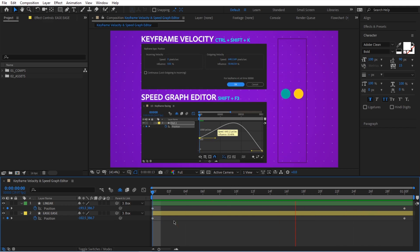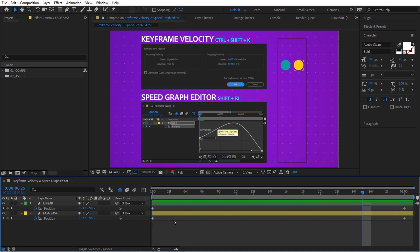So we are in After Effects and in this video we're going to talk about easing. What is easing? Easing essentially is just us playing with the speed of our animations.